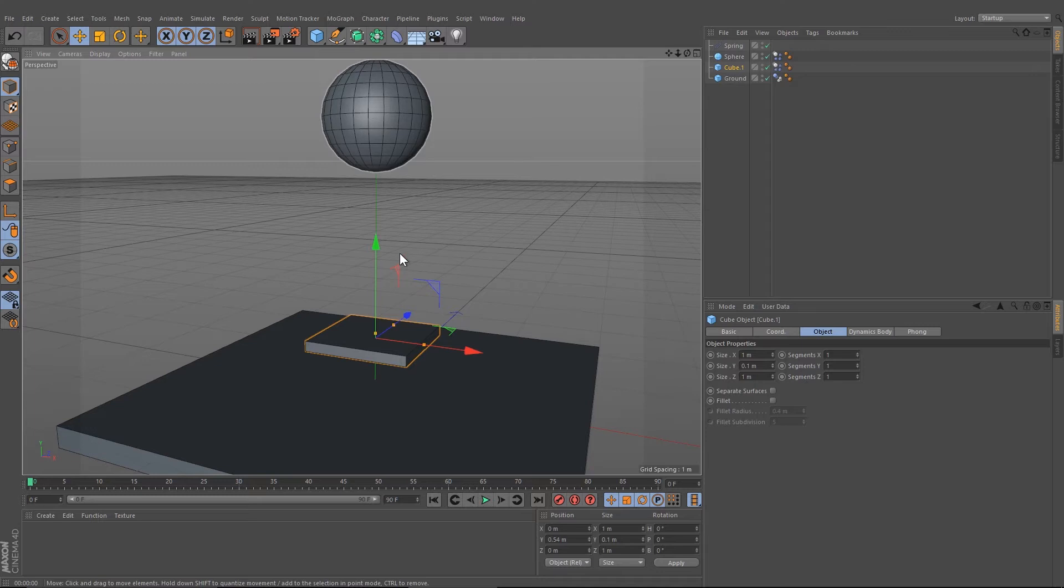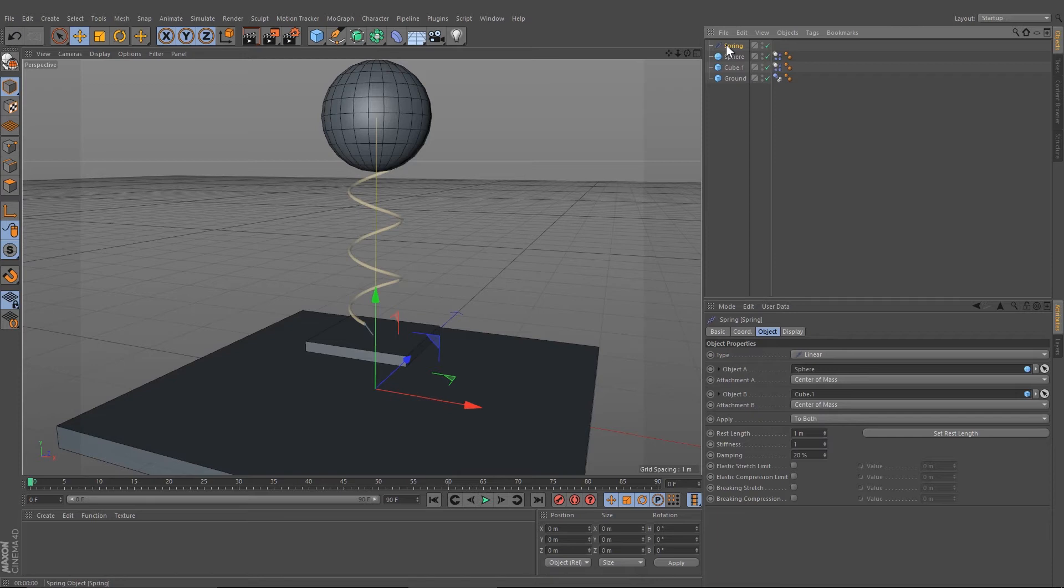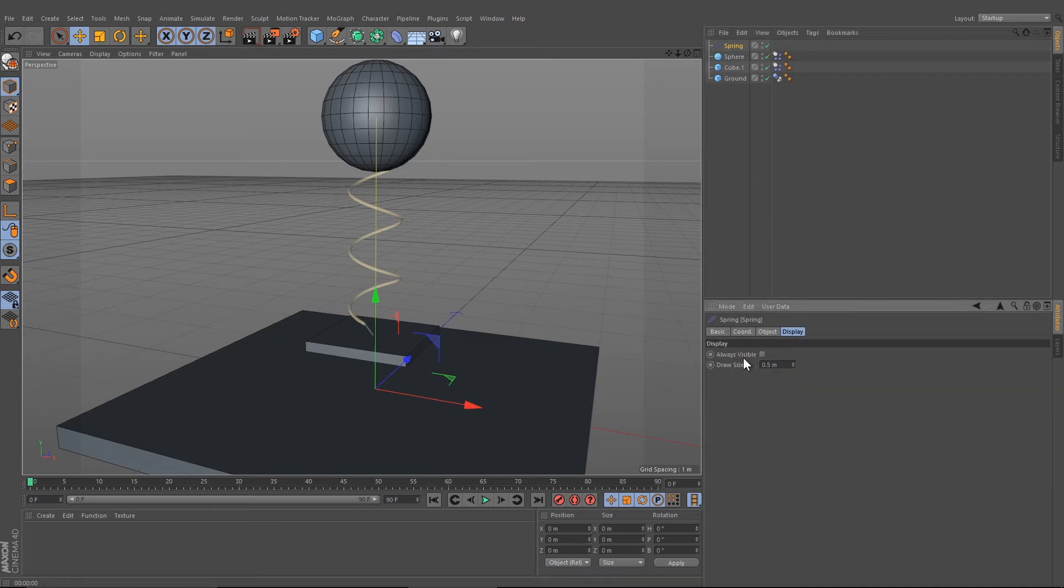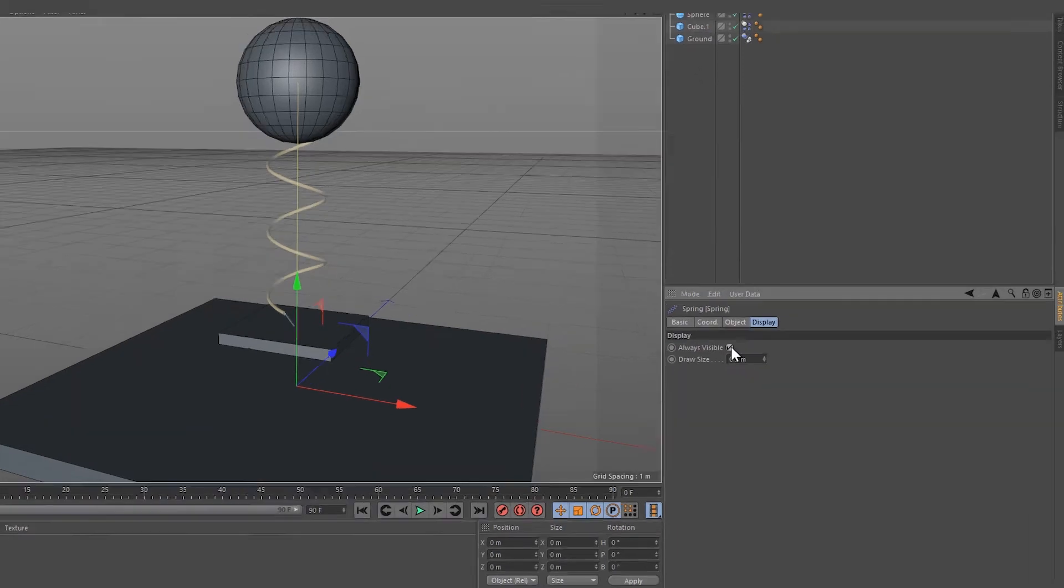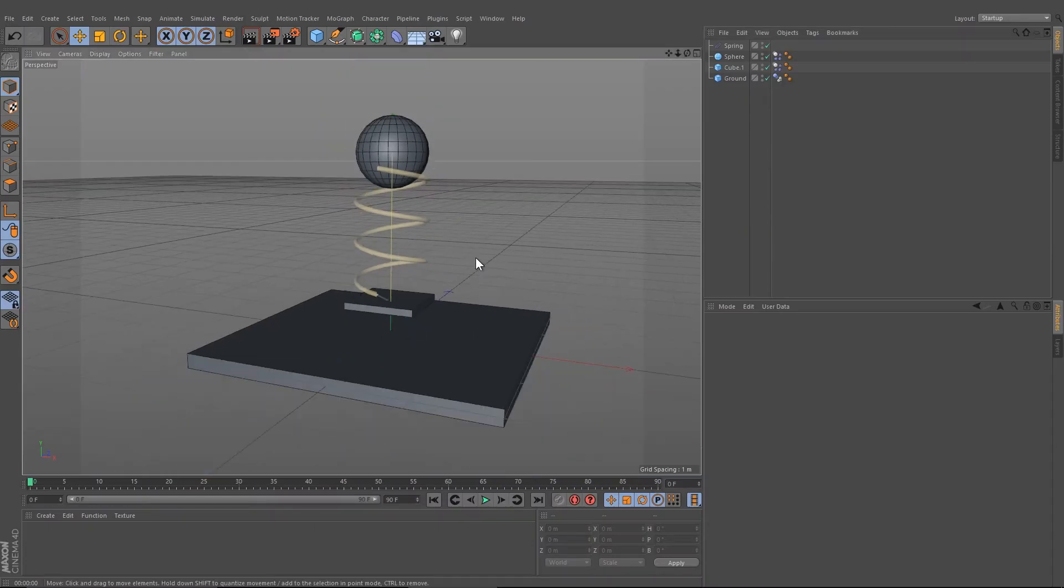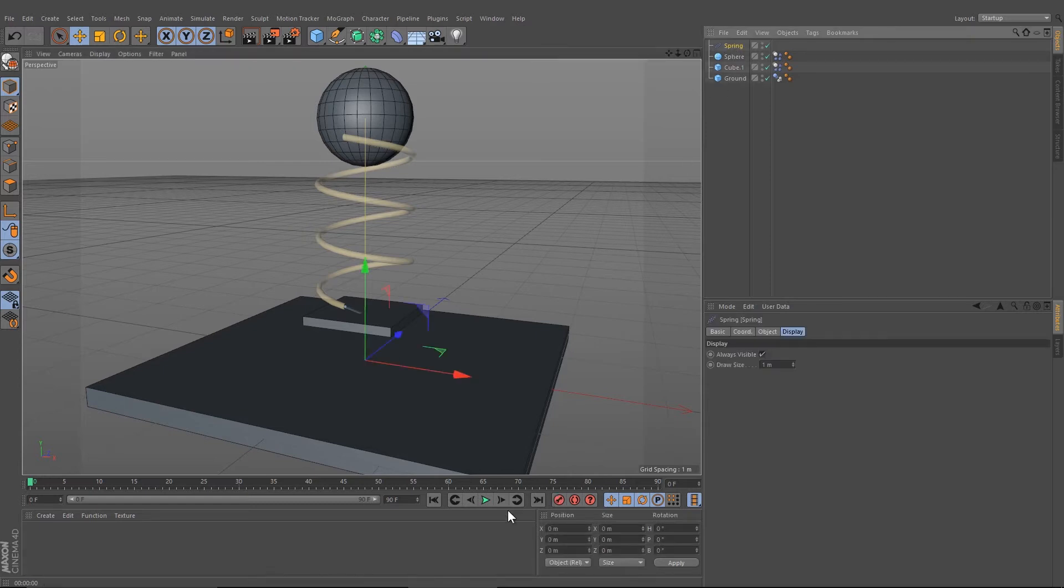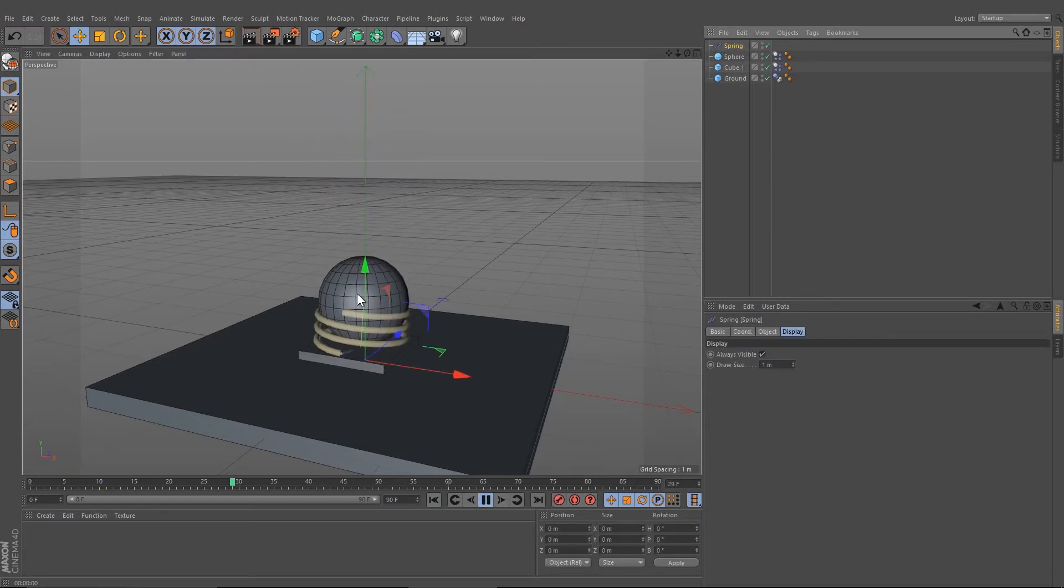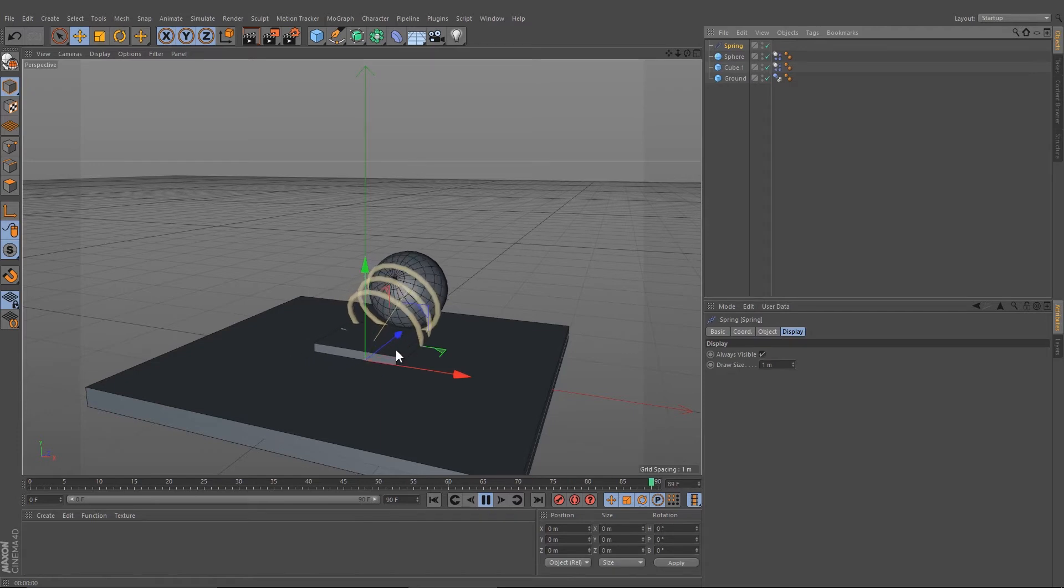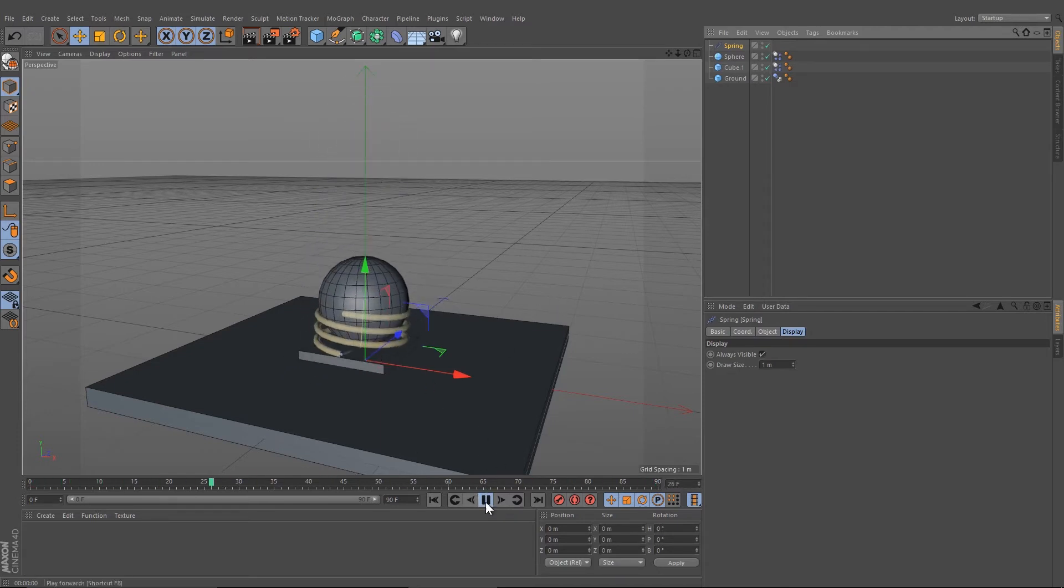If we deselect the spring, we will not see the spring itself. So we need to select the spring or display it. Go on the Spring Display and Always Visible, and maybe change the Draw Size to one.